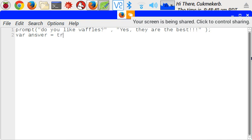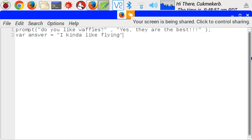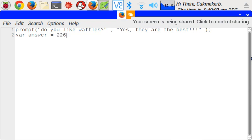It could be a string, like, I kinda like flying. Or, it could be a number, like, 226. And make sure that your strings are inside of quotation marks, but nothing else is. And then, of course, there would be a semicolon at the end.